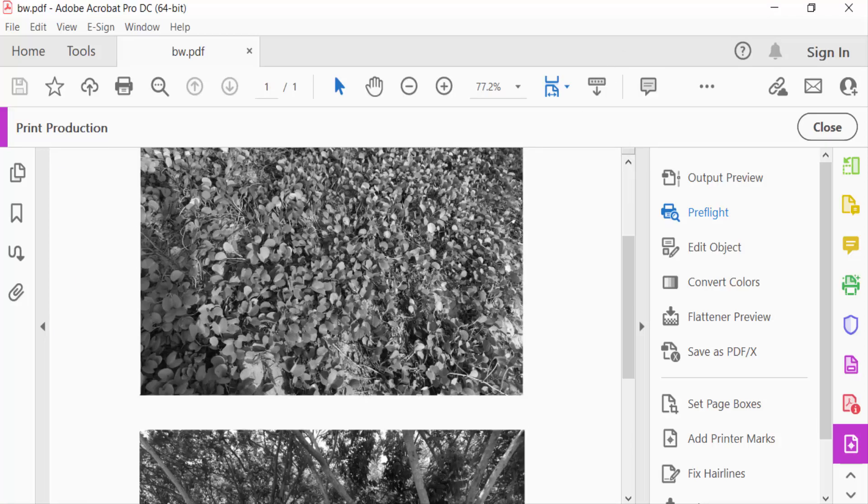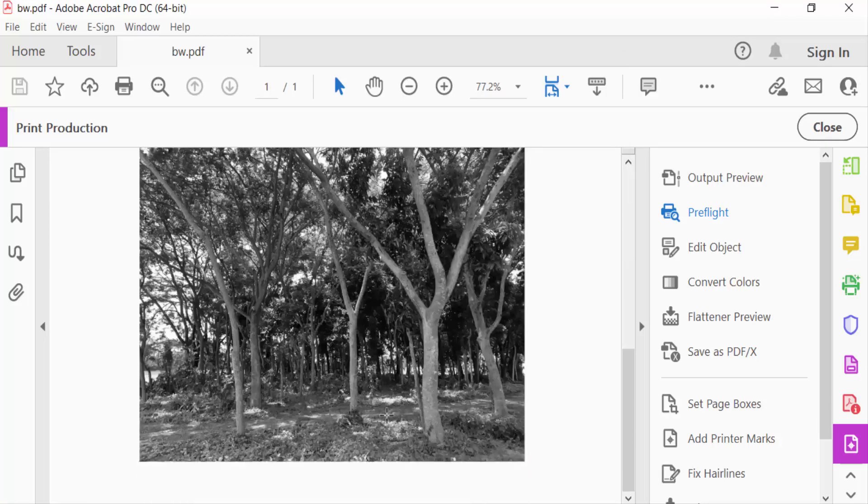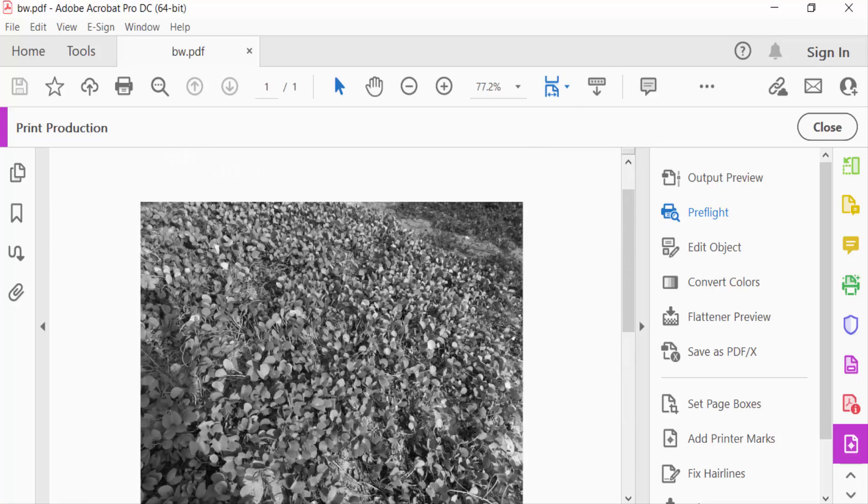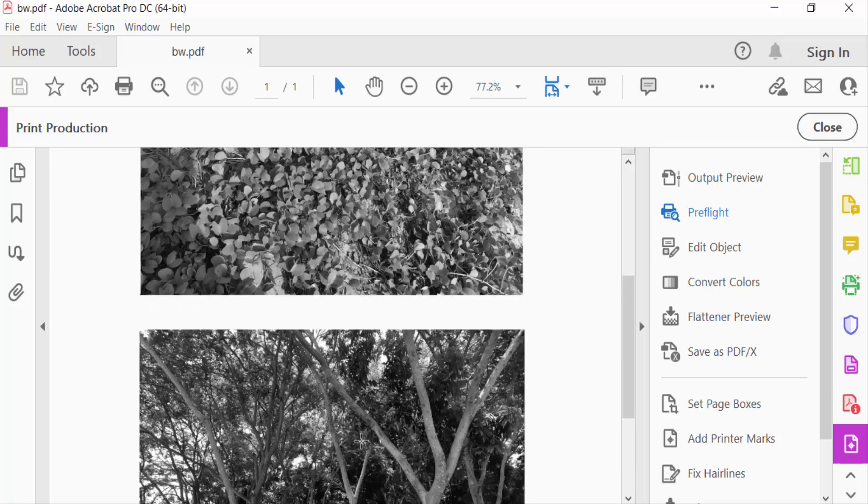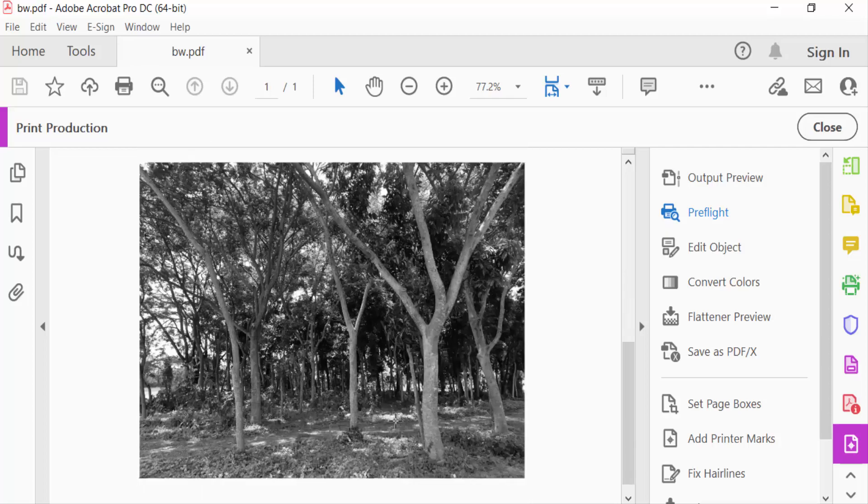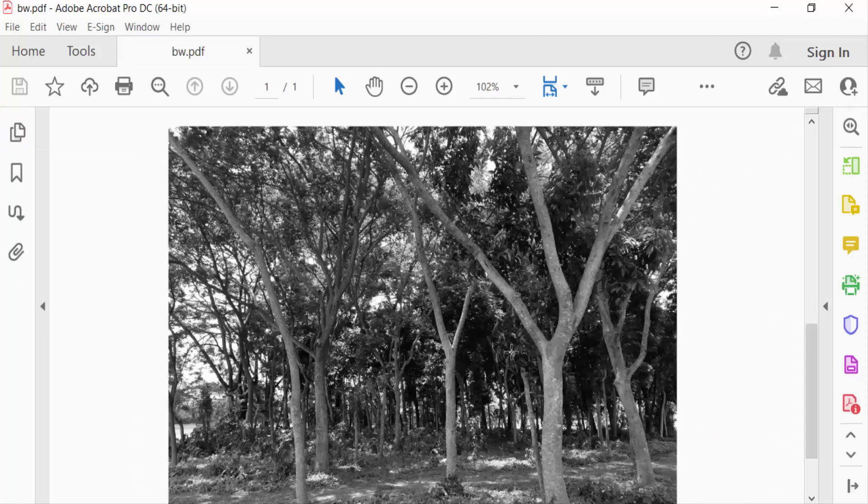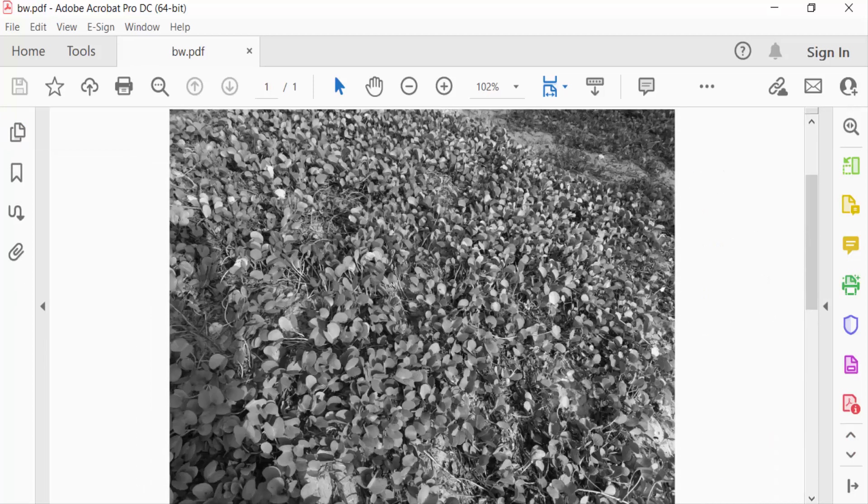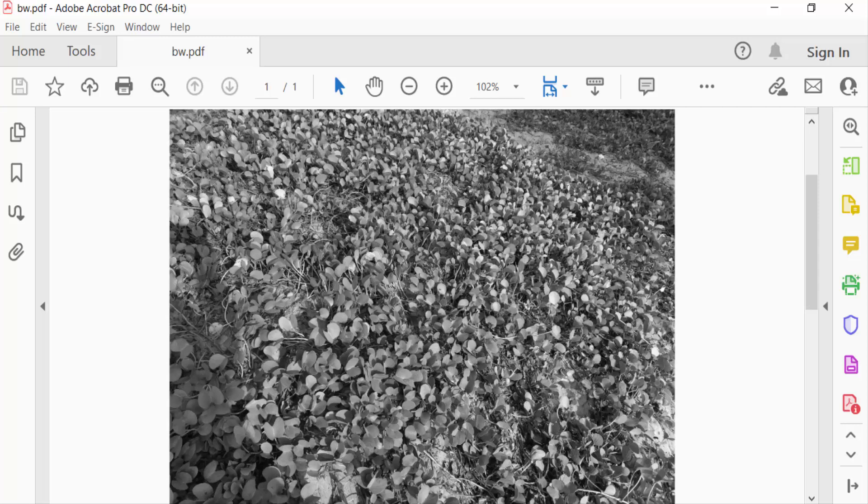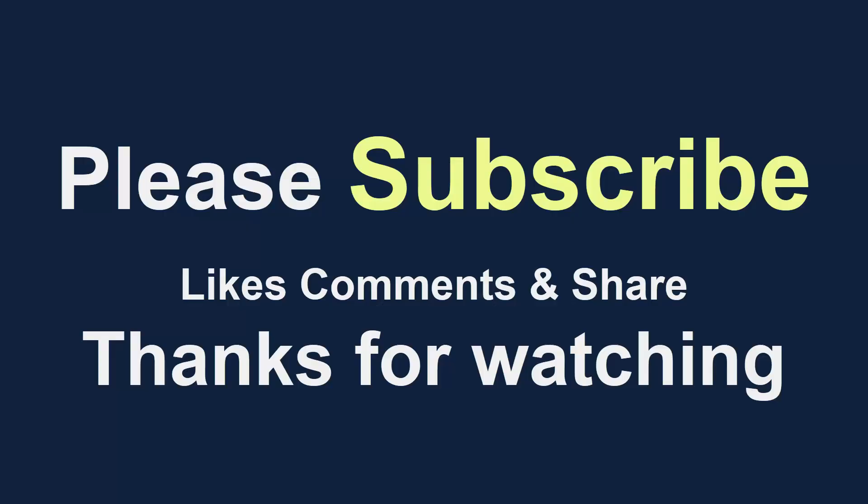You can see my PDF file is converting to black and white. Then close the dialog. I hope you enjoyed this video. Thanks for watching and don't forget to subscribe to my channel.